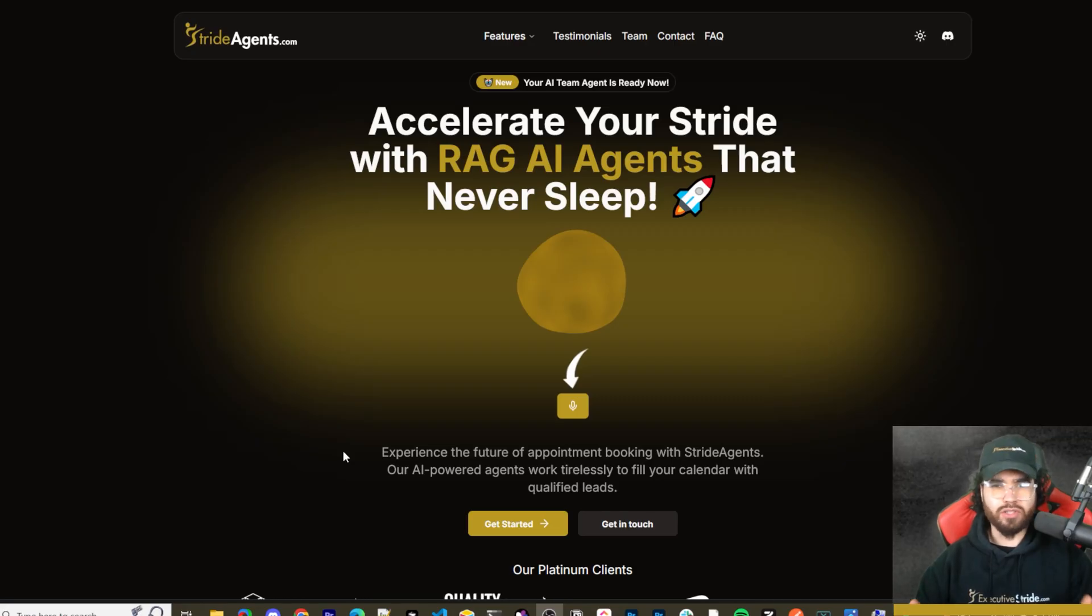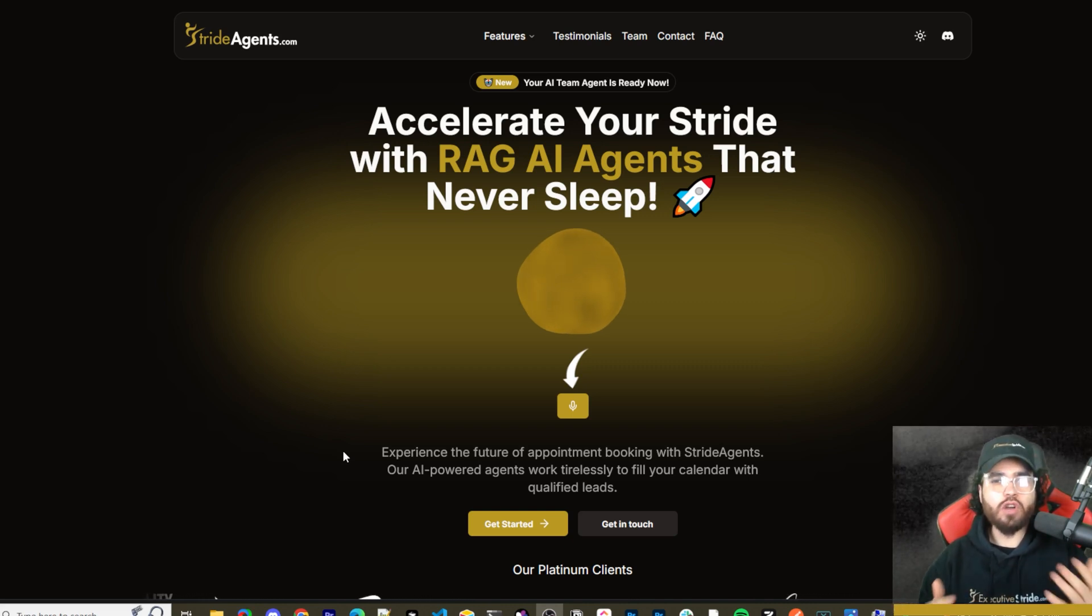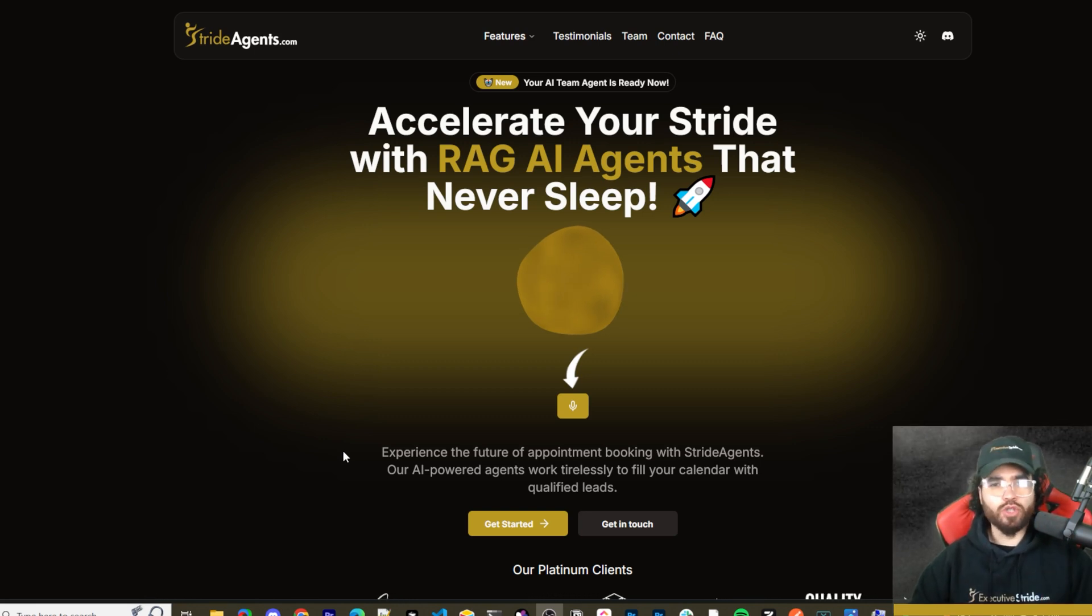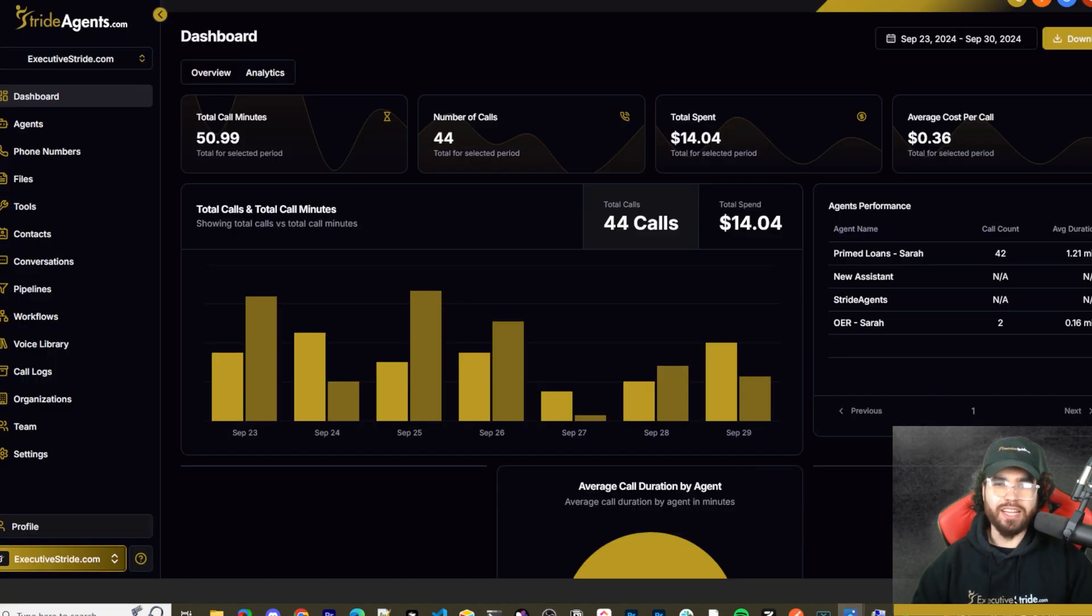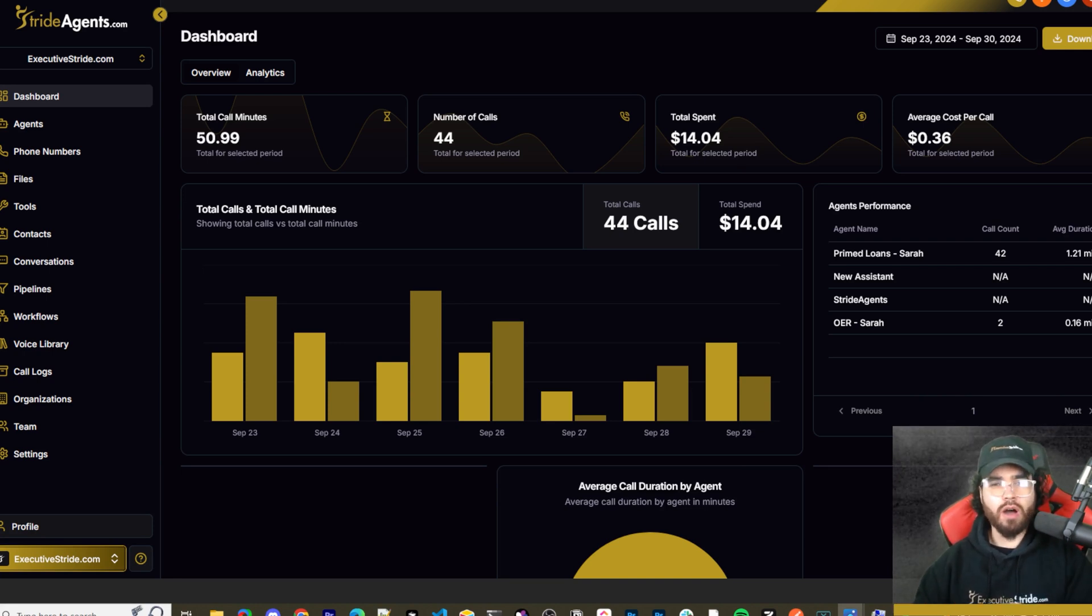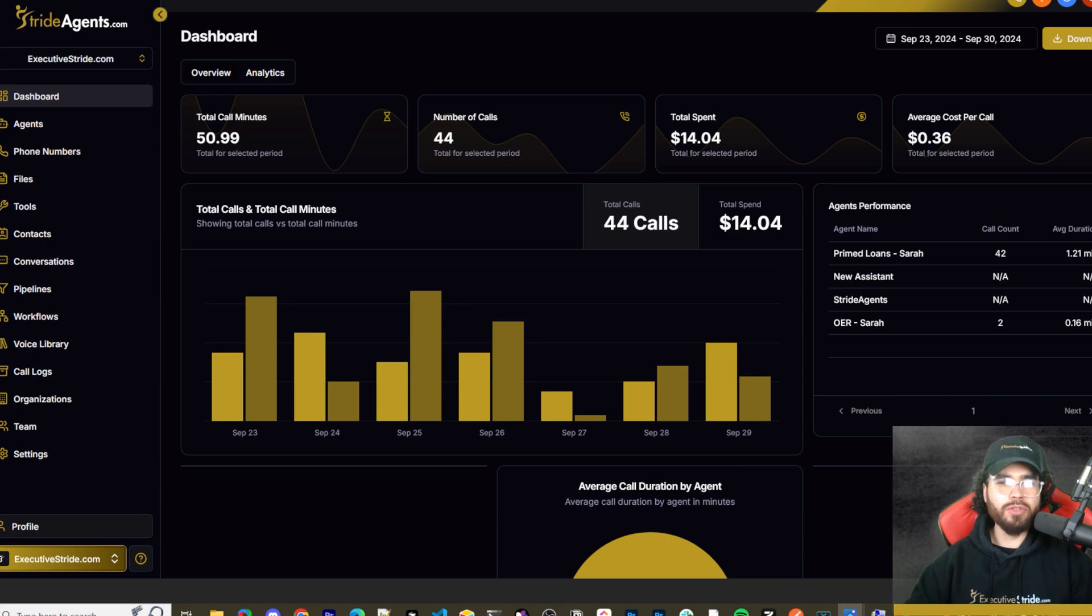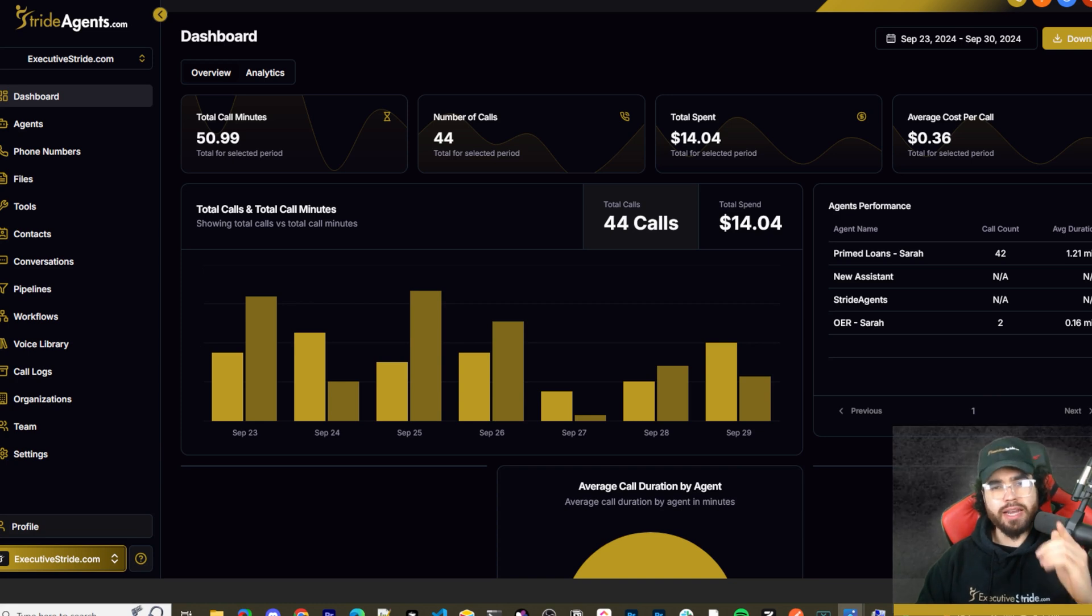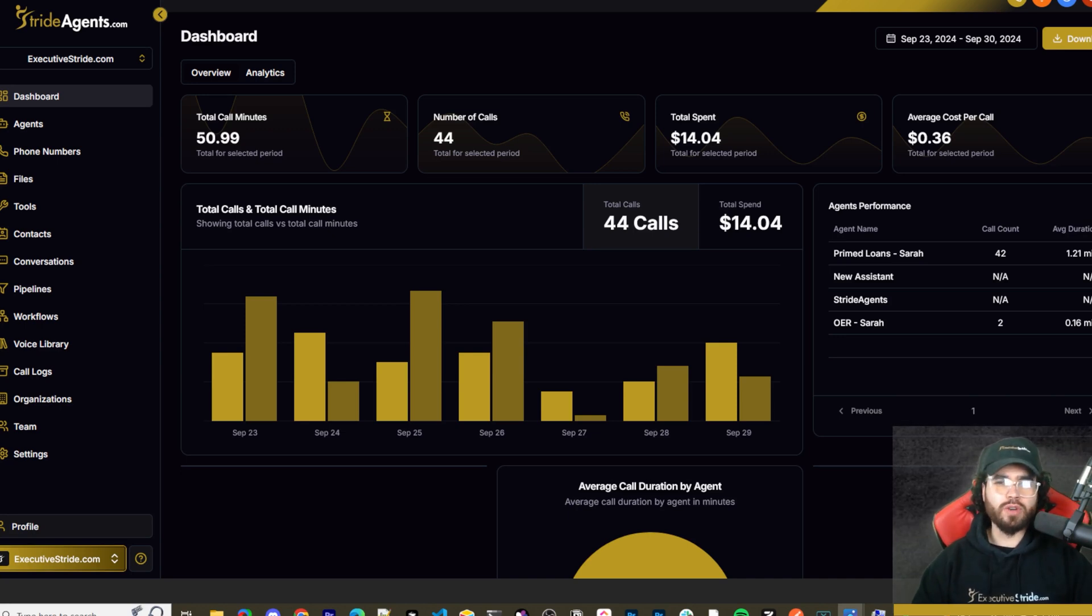Are you tired of pouring thousands of dollars into appointment centers only to watch leads slip away? Imagine having a team of elite sales agents booking qualified appointments for you around the clock. Introducing Stride Agents. AI-powered appointment centers that work 24-7 never get tired and book appointments while you sleep. Trained on thousands of successful conversations, our AI agents outperform human teams at just one-tenth of the cost. Visit strideagents.com now and transform your entire sales process with cutting edge AI technology.